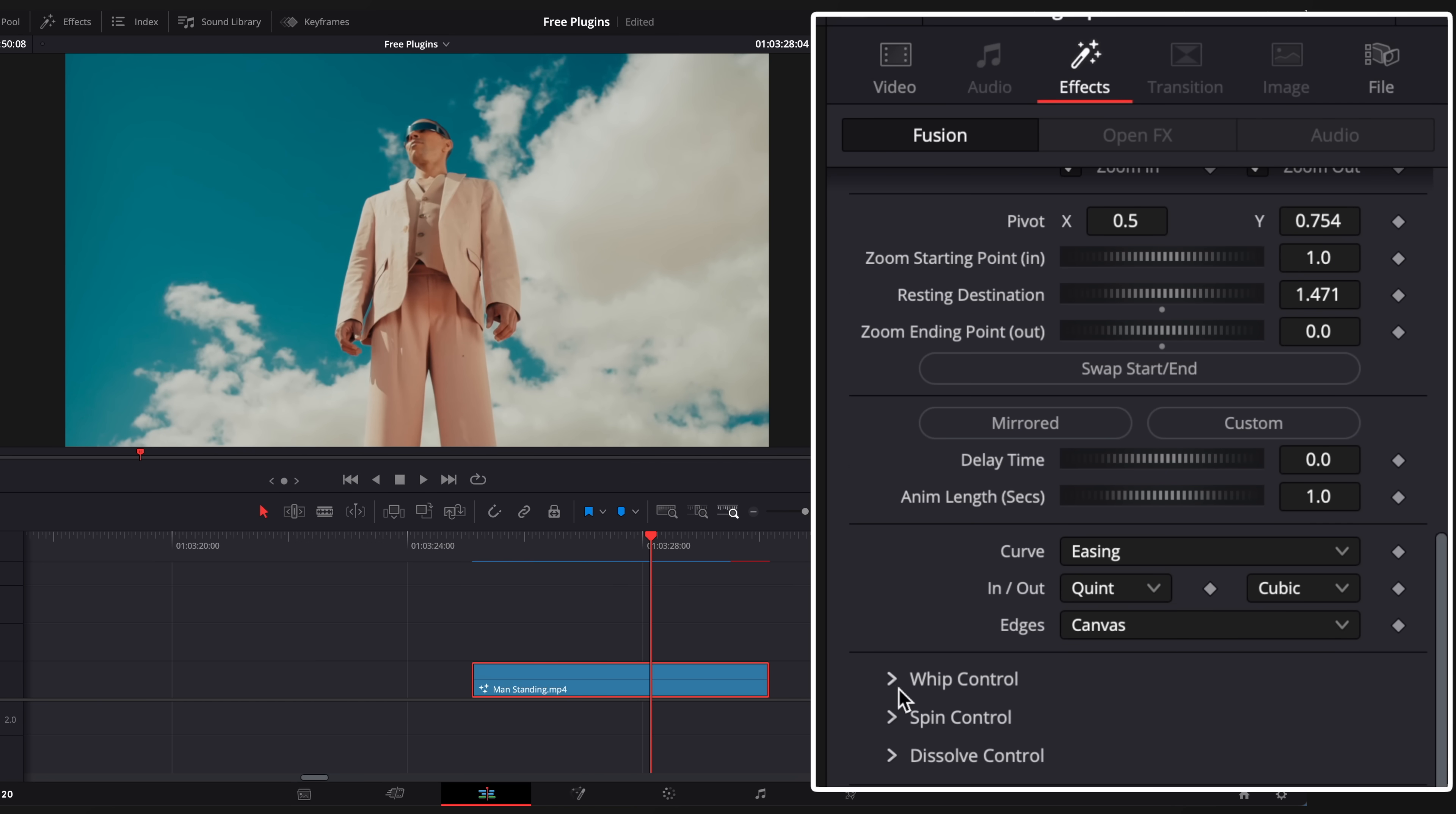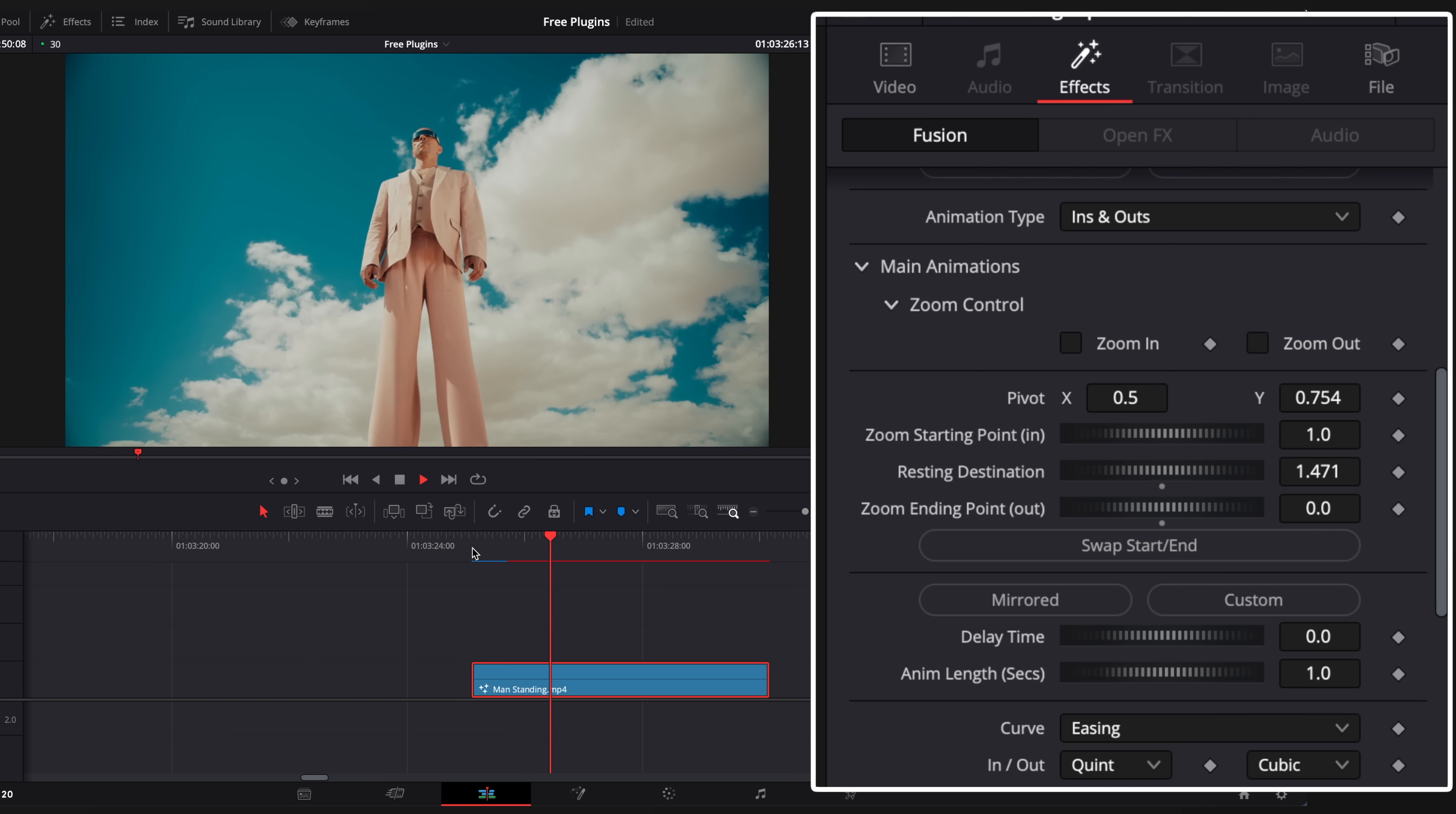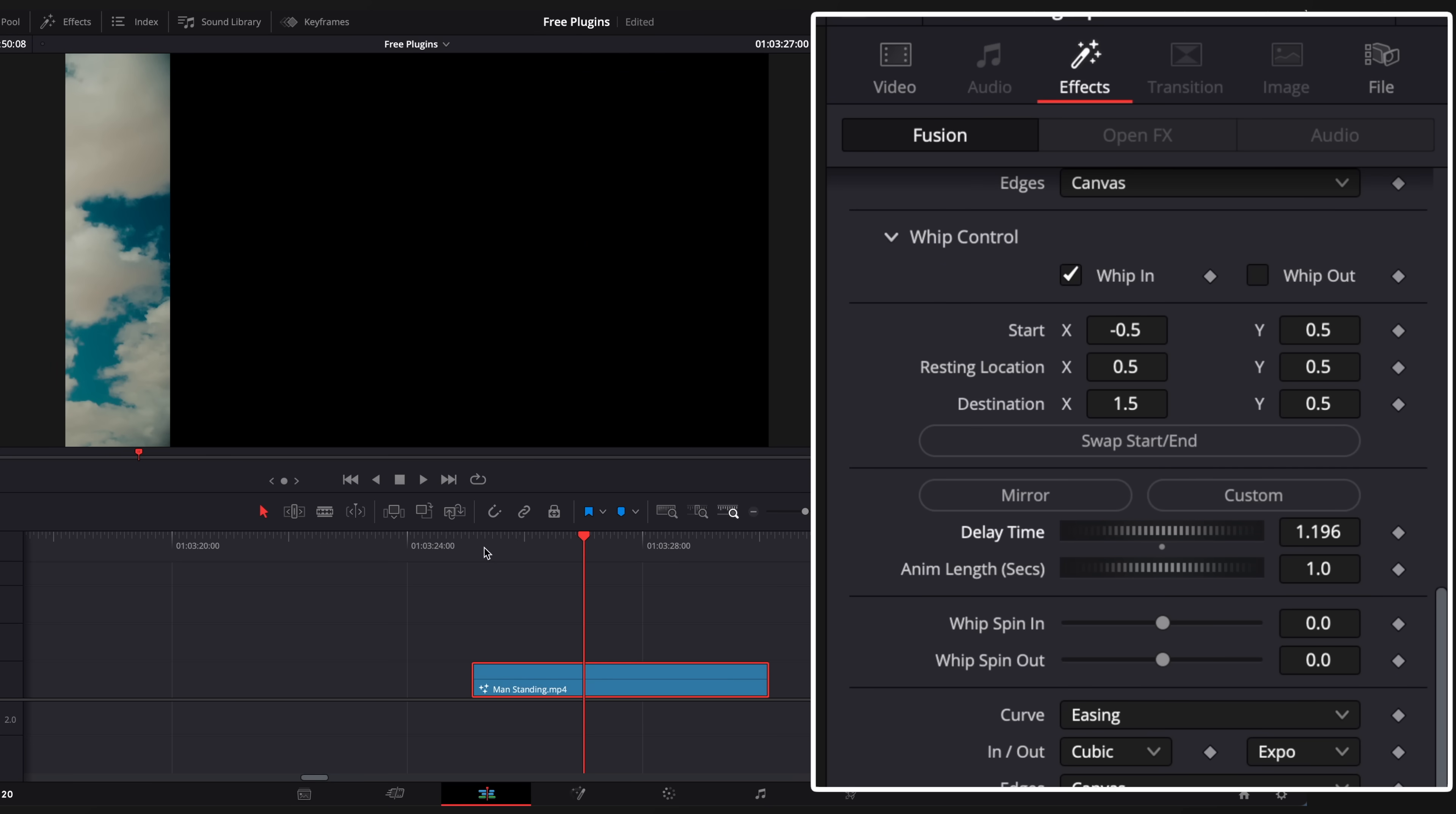Enable whip checkbox to add a whip animation for example. You can increase delay time to start whip animation later if you want.